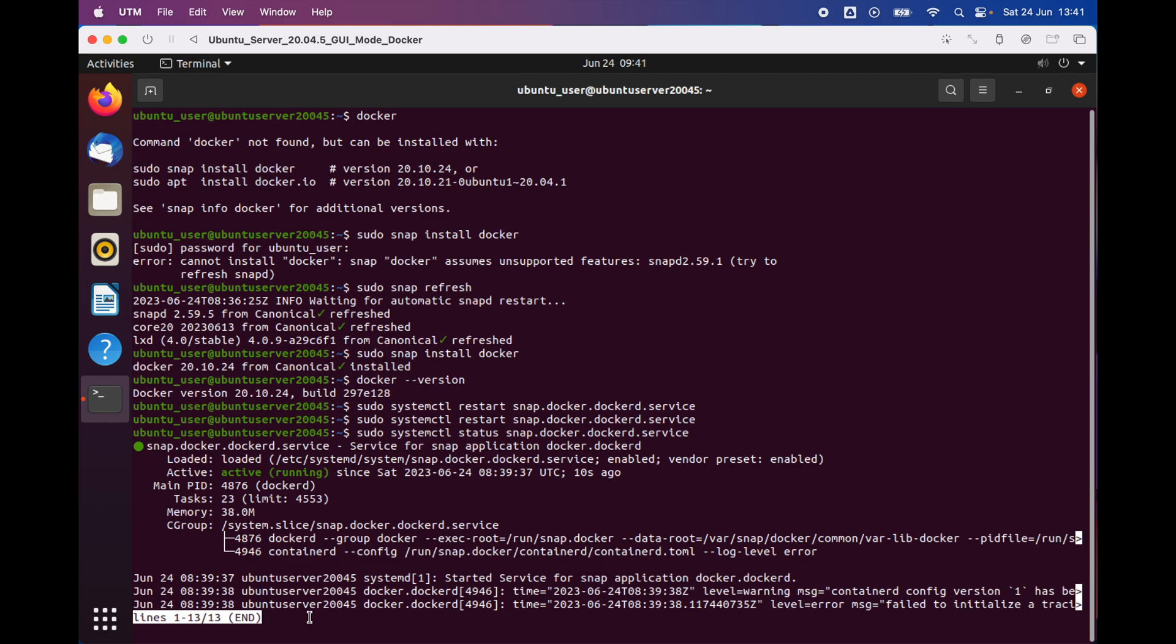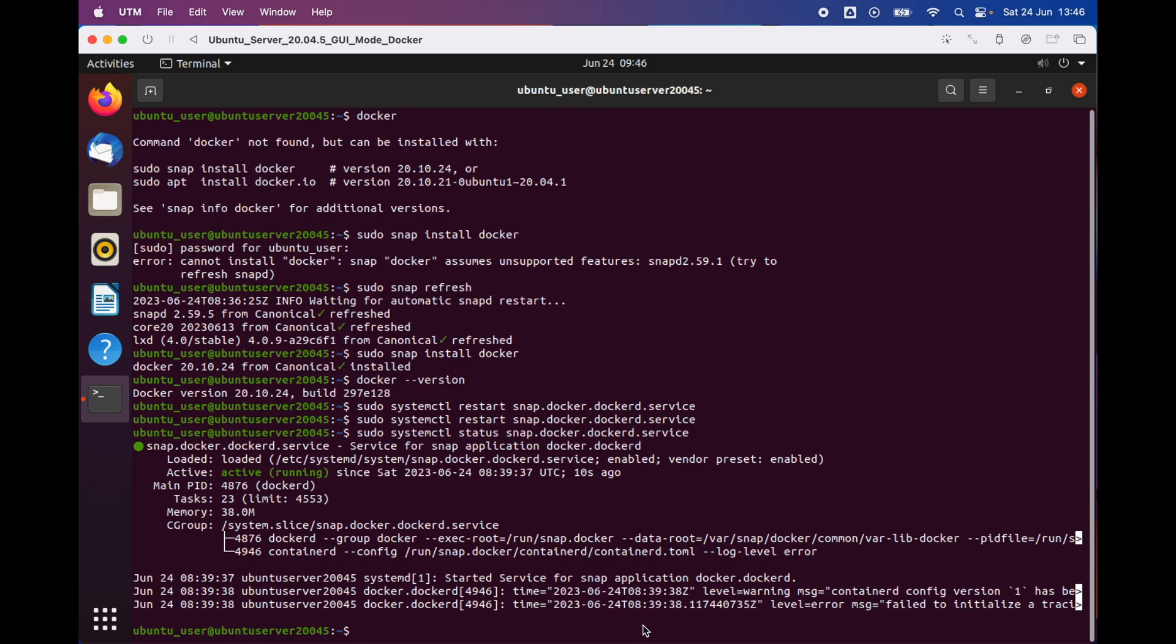Now that we have successfully checked that Docker is running on our system, we're gonna exit the screen by holding the Ctrl and C keys. In order to find out whether we can download and communicate with Docker Hub, so basically Docker Hub is a website or a repository which you can download different images such as MySQL, Ubuntu, and many more images.